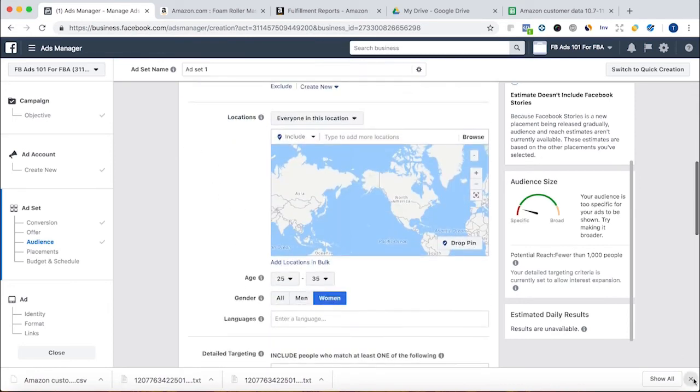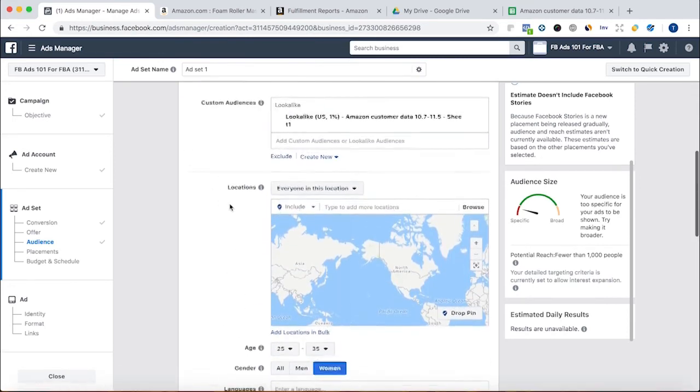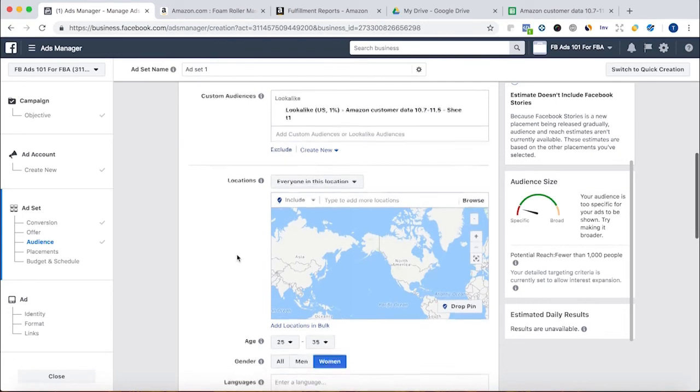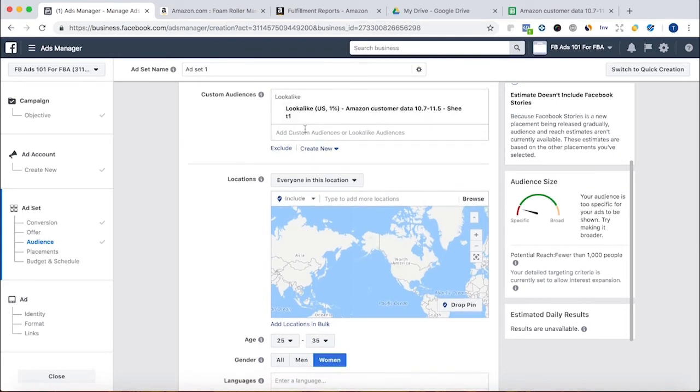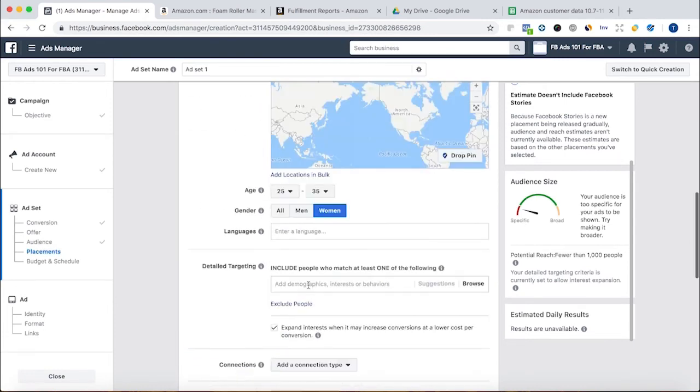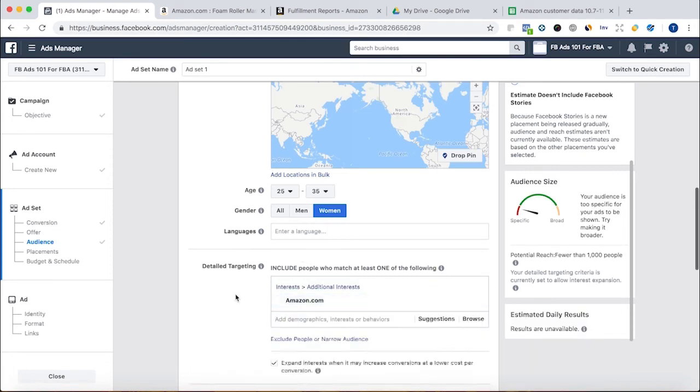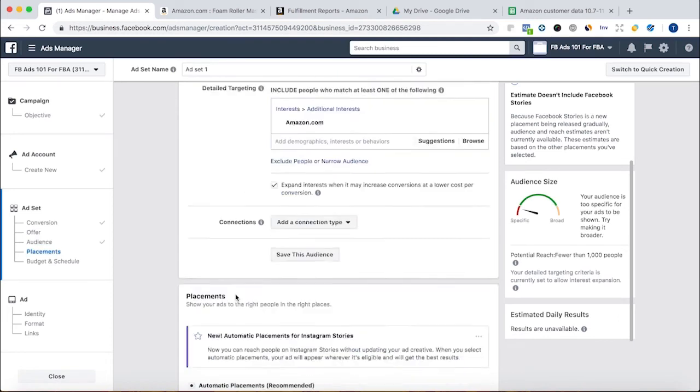Now I'm going to be showing the lookalike audience. I don't want to do the custom audience. Just the lookalike audience. And another thing you can do here is you can layer this audience. What that means is we're going to do a custom audience, but we can also add in behavior and demographic interest-based targeting just to kind of layer it to make it more targeted. We can make sure that people like Amazon.com and whatever else it is that you want to do.